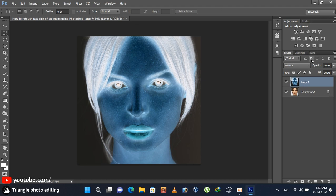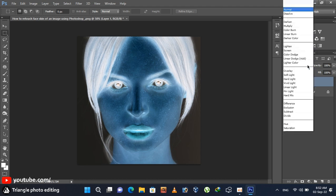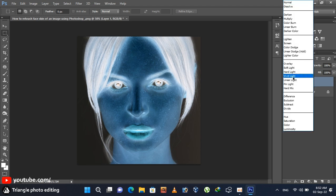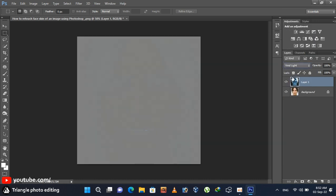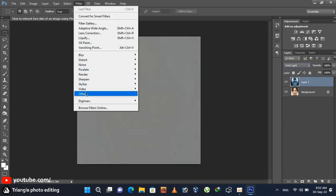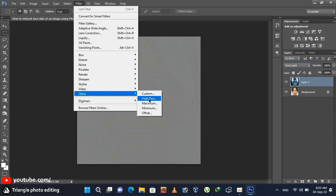Change the blending mode normal to vivid light. Now go to filter, other, and then high pass.